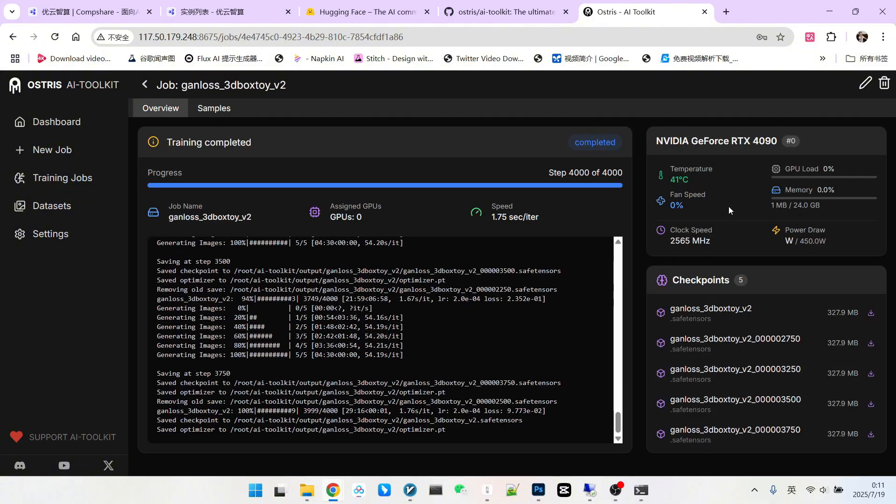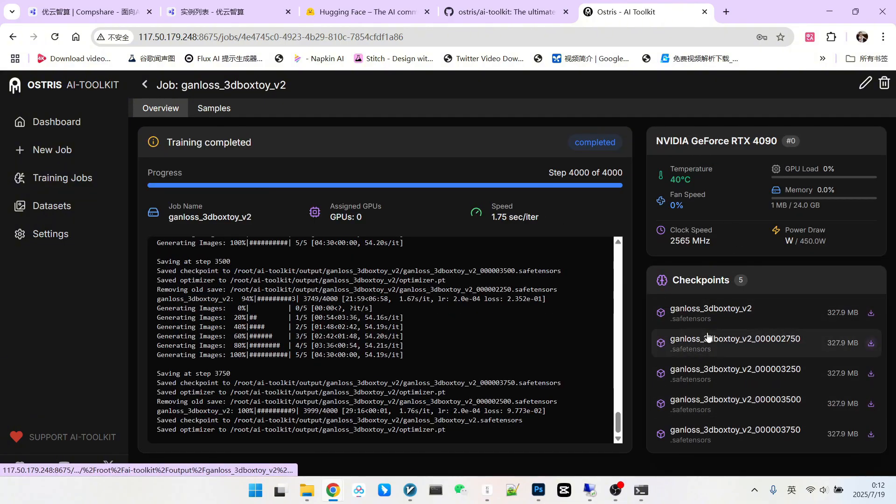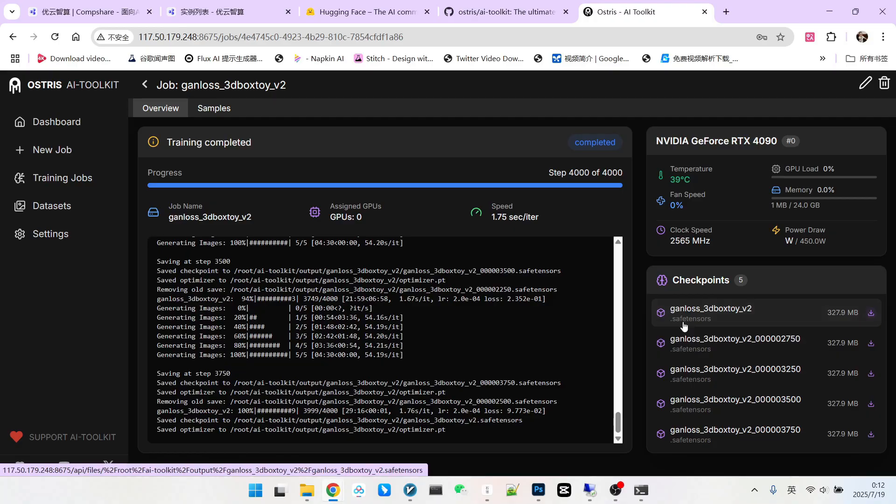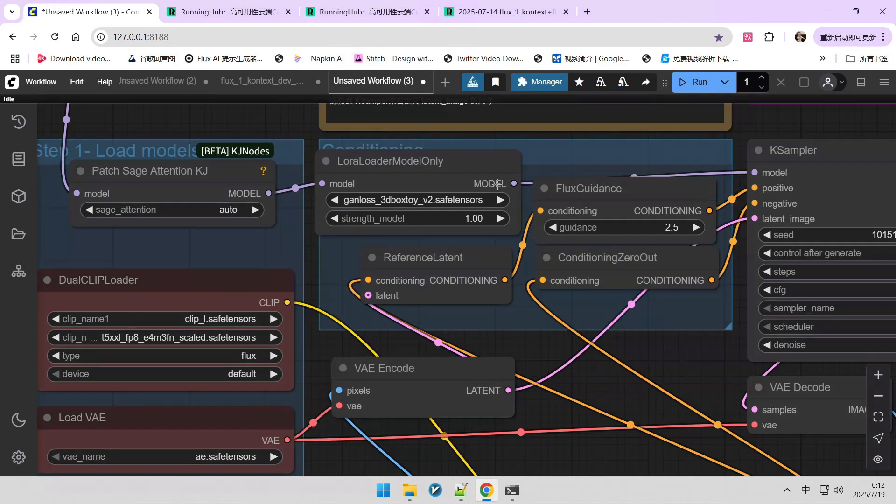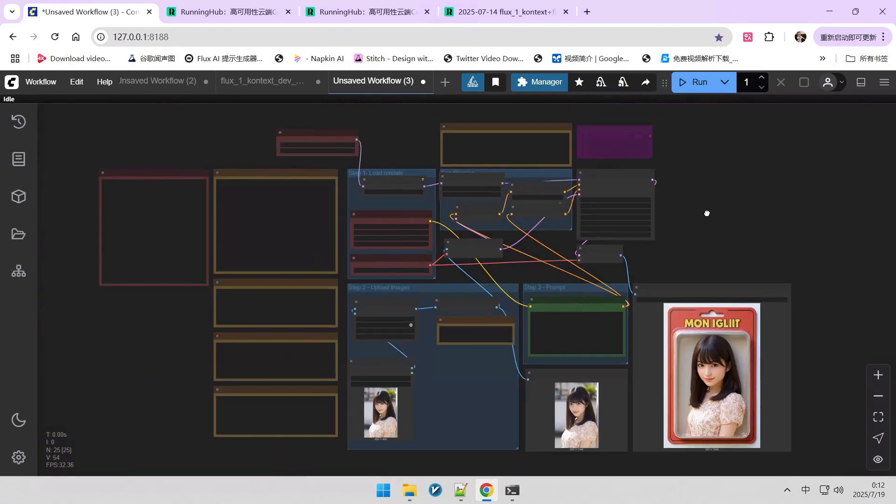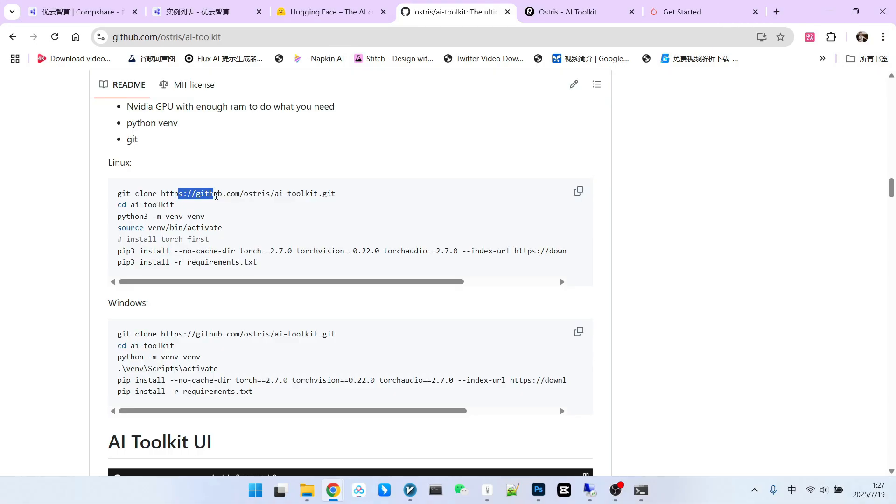Then we can go into the overview. It will keep the last five models. So this is the last one. We can download it and then use it normally, like any other LoRA. In this final section, let's talk about the environment setup. If you're not very interested in this aspect, you can skip it. And today we're talking about the complete environment setup on Linux.